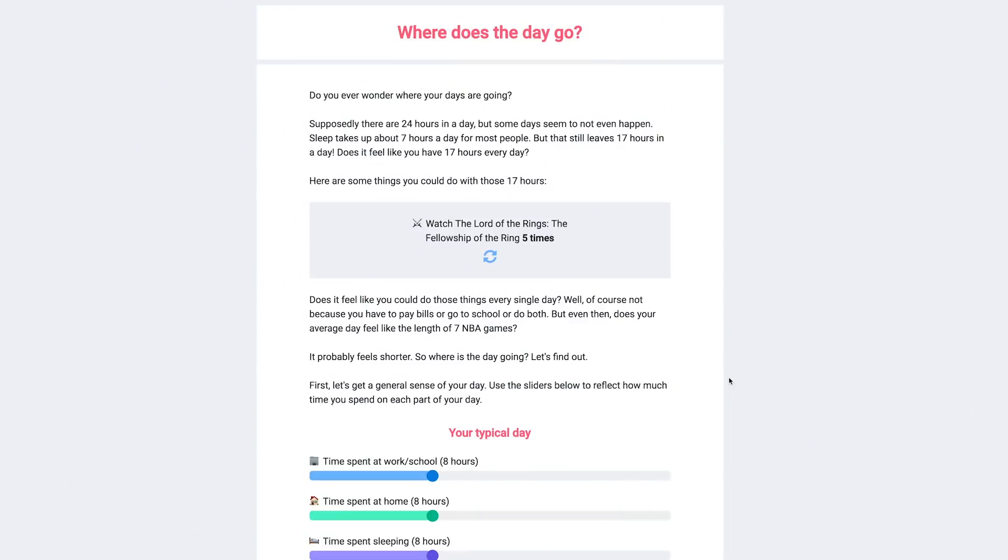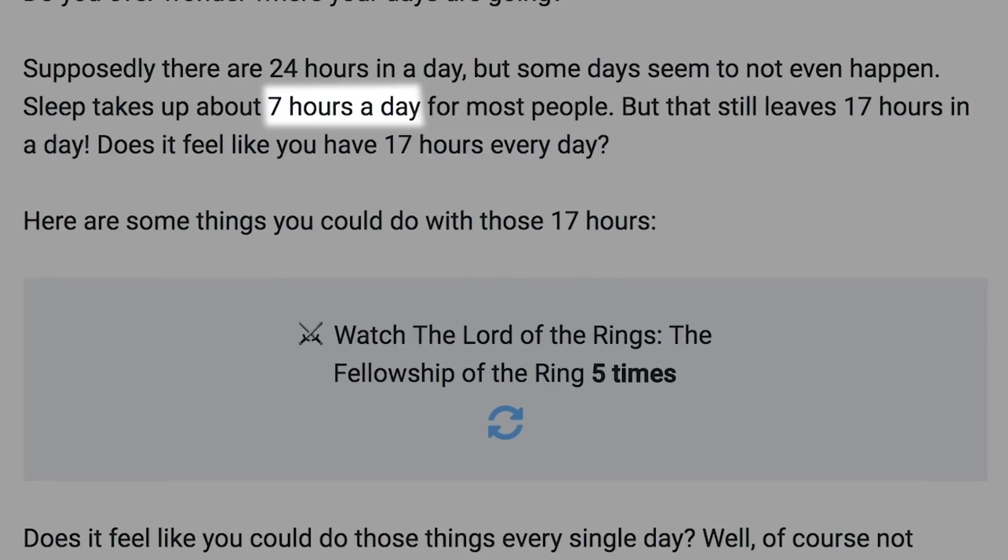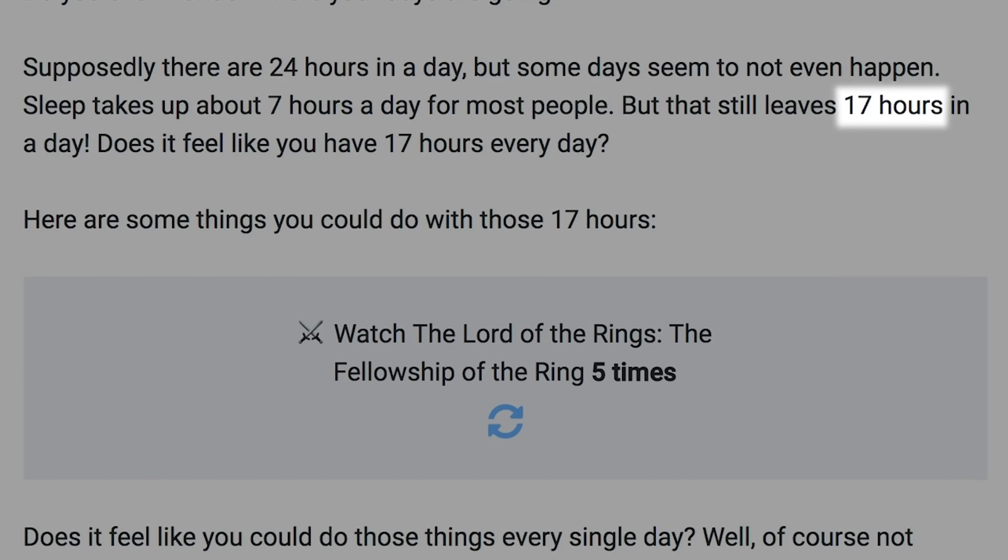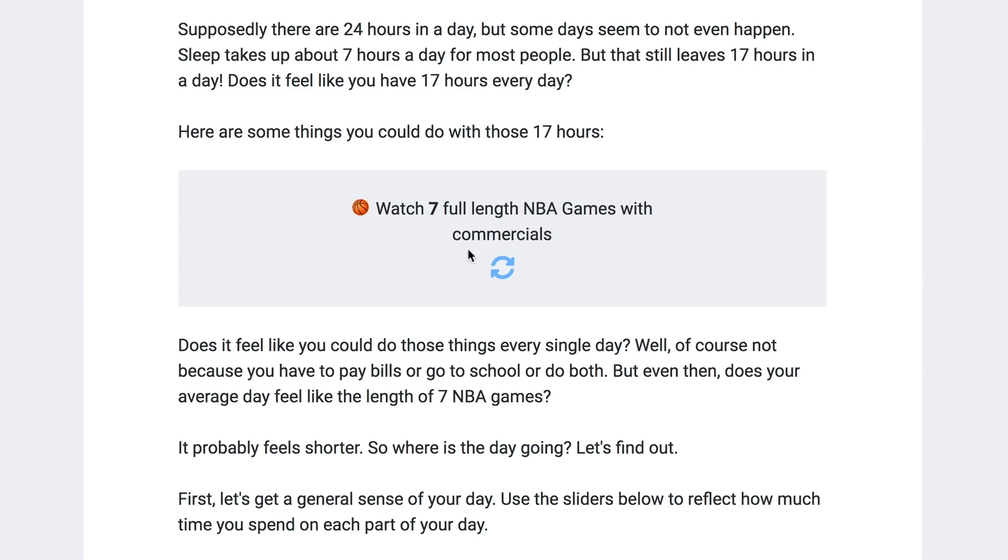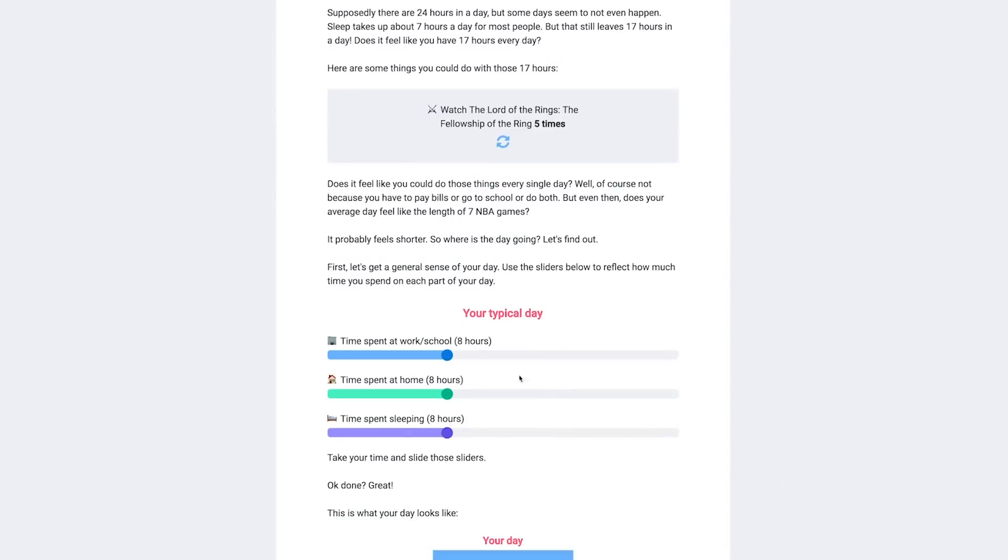And just as you're wondering where the islands went you might be wondering where does the day go? If sleep takes around 7 hours of your day you might be wondering what happens with the other 17 or what could happen? You can refresh right here to see the different ways you could spend your days like watching 7 full-length NBA games with commercials or read Cat in the Hat by Dr. Seuss 125 times. If you're a speed reader maybe you could do 126 maybe 127 who knows you're talented. On this site you can see how you spend or waste your time.